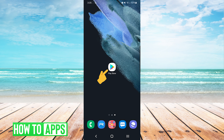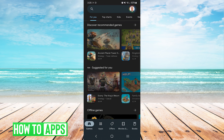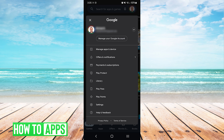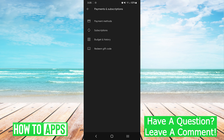The first thing we will do is open up our Play Store app. From here we are going to press our profile icon on the top right, and then we will choose Payments and Subscriptions.